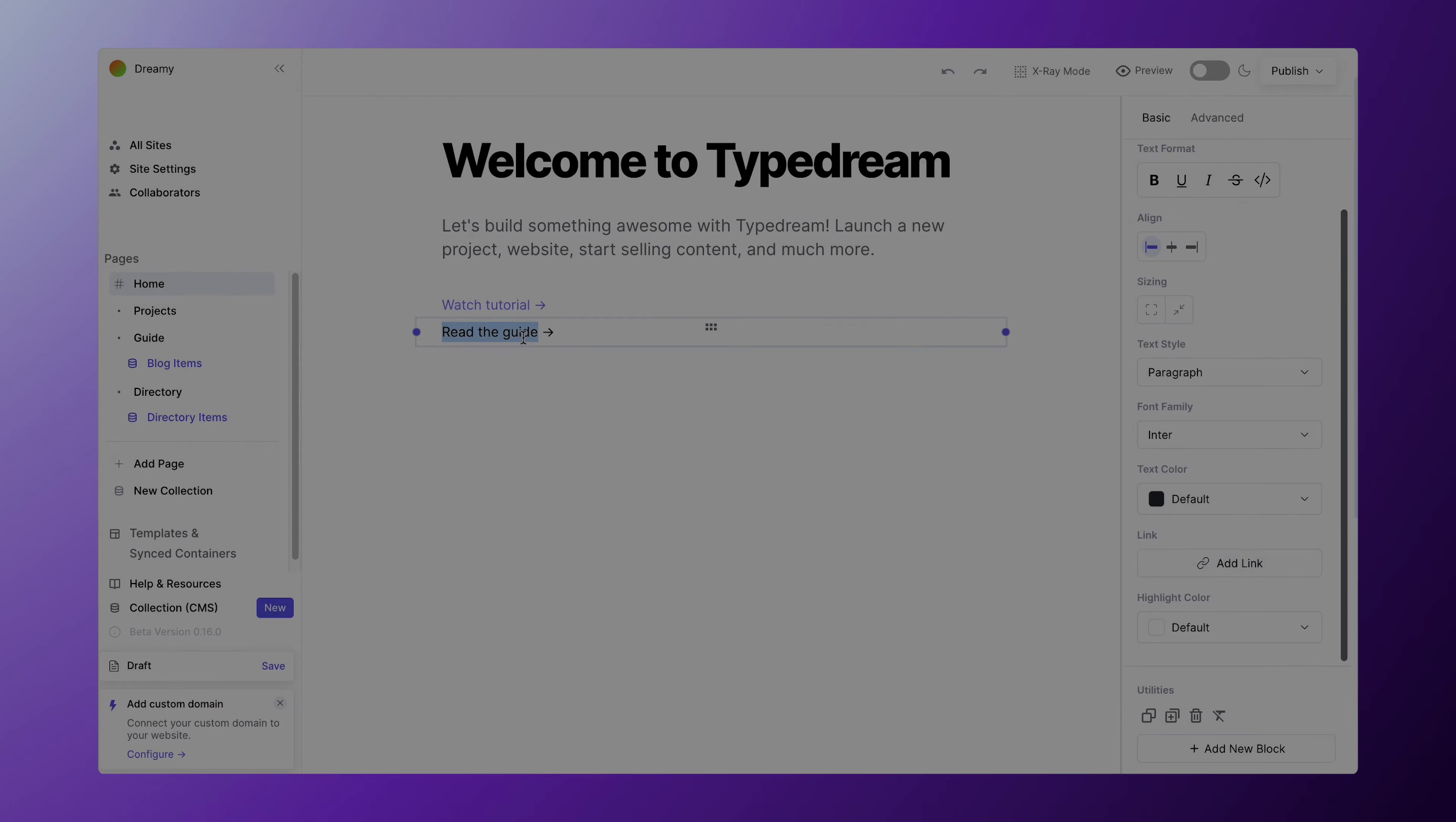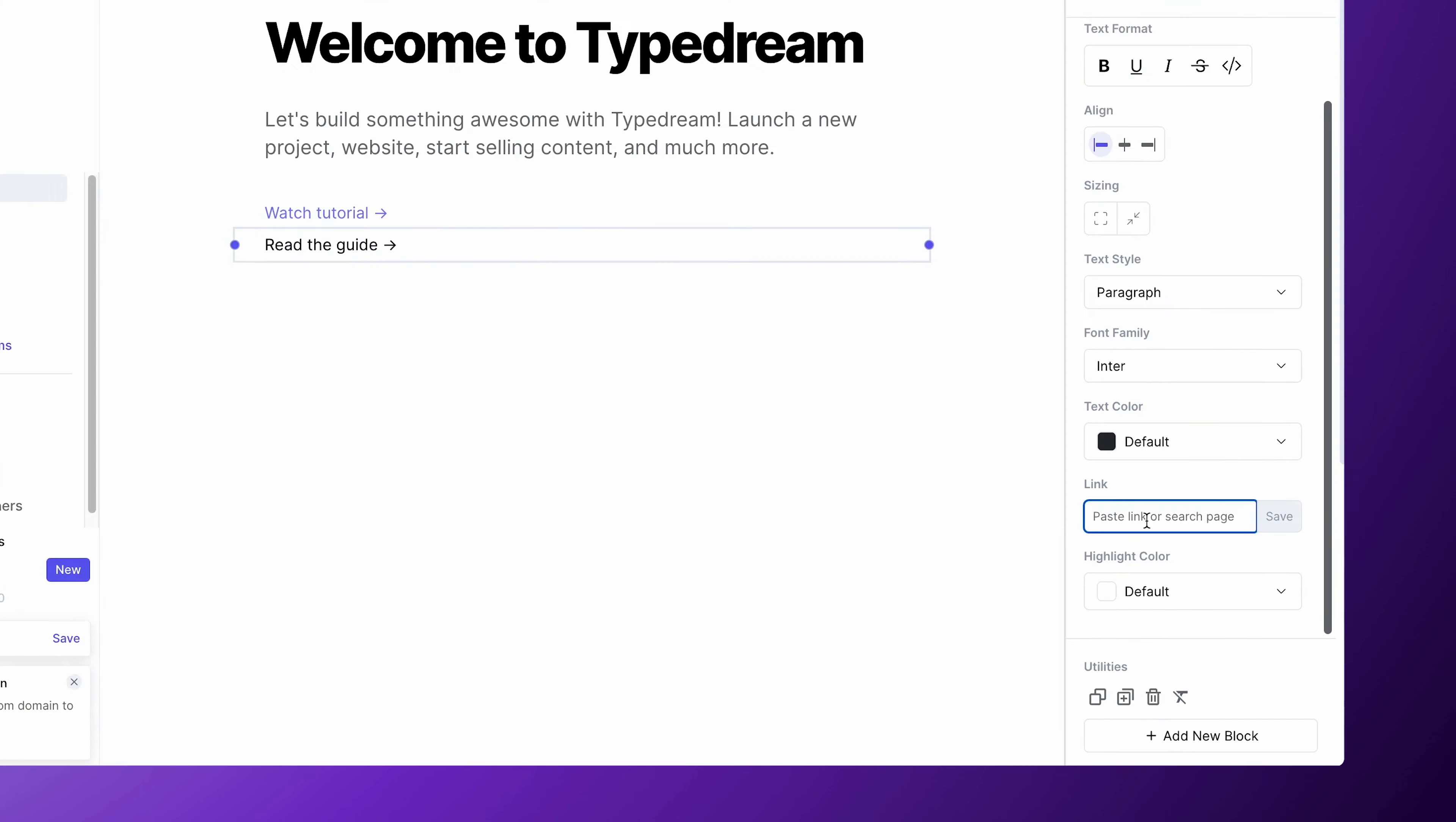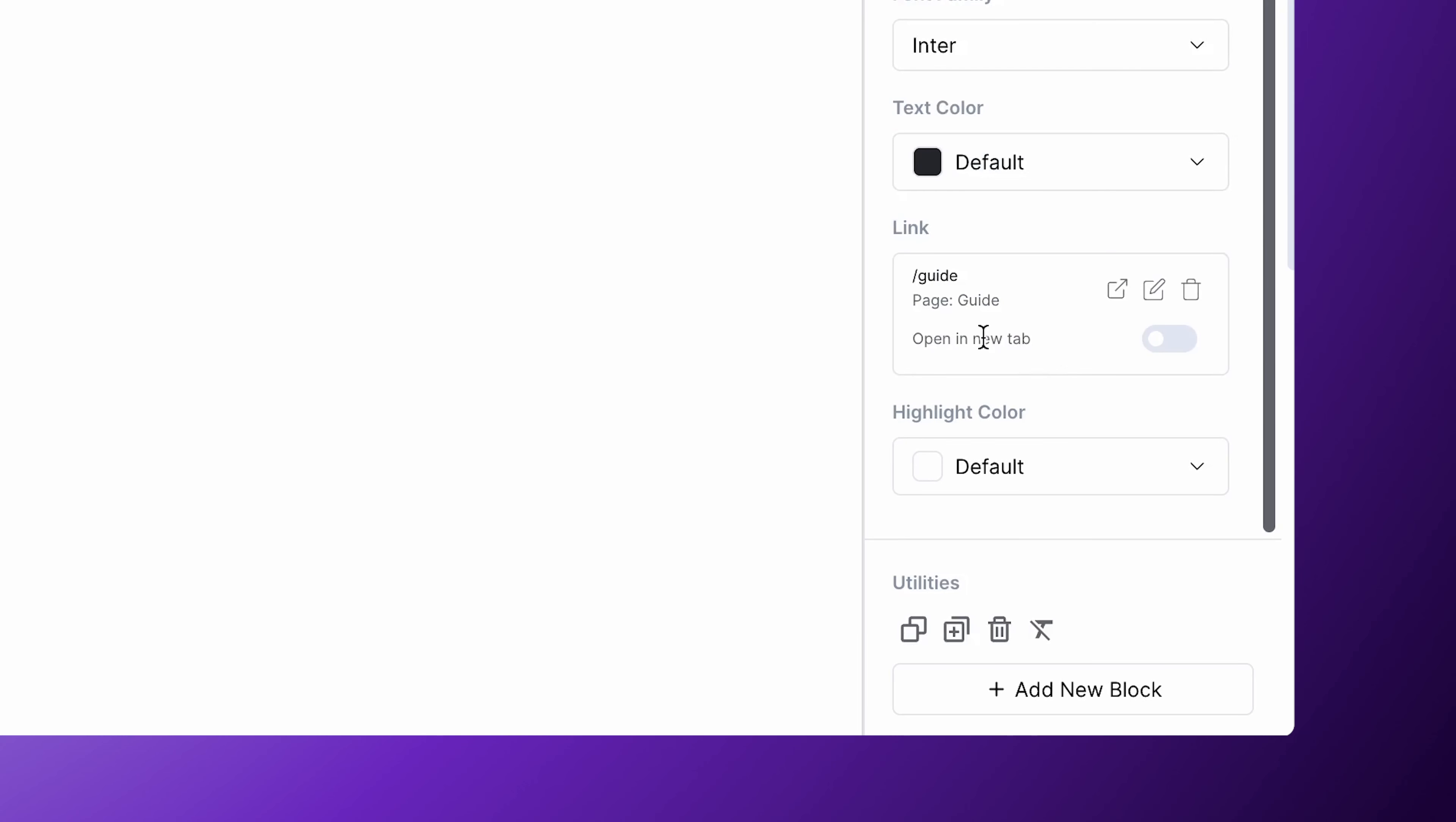To add an internal link, simply start typing the page name or URL, then select from the drop-down menu. You'll see the page name it's connected to once you've selected that page.